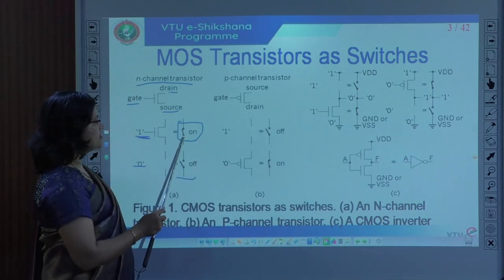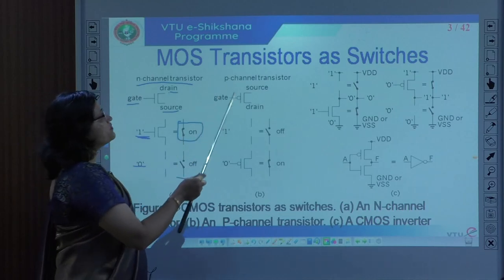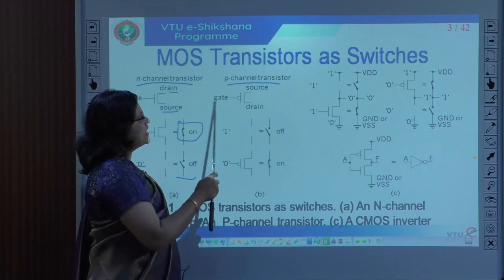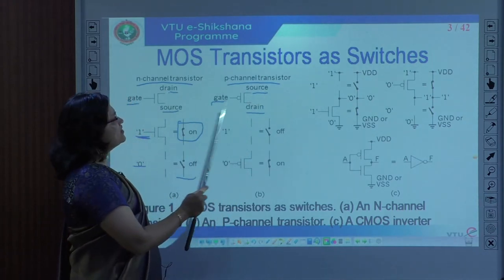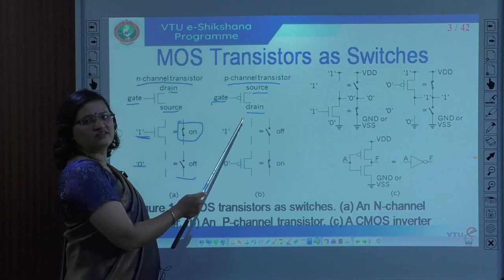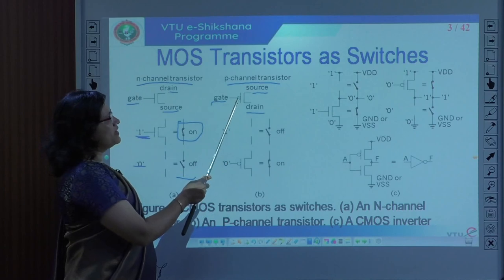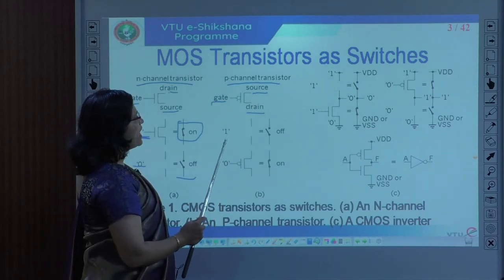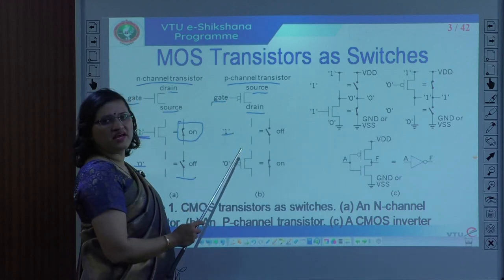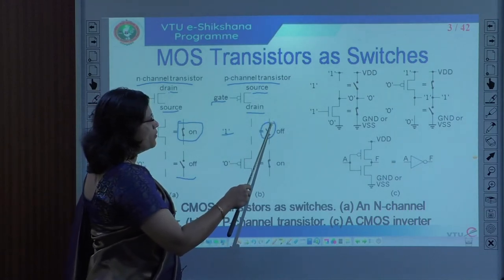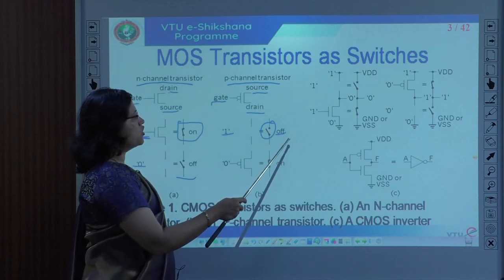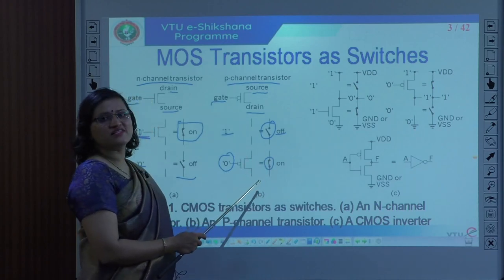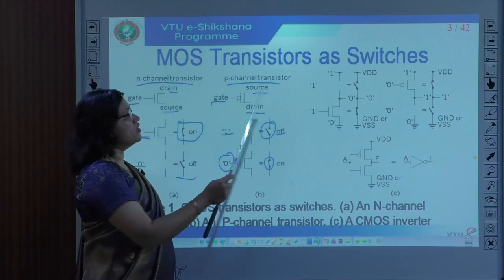With respect to the P-channel transistor, it also has three terminals: gate, source, and drain. Notice the bubble symbol that distinguishes it from the N-channel transistor. The P-channel transistor conducts when we apply gate voltage as zero — the switch is closed and the transistor is turned on. When we apply gate voltage as one, the switch is open and it does not conduct.